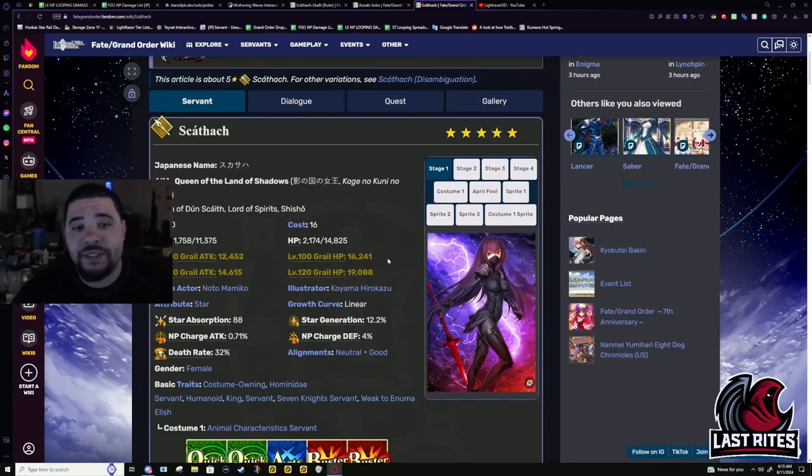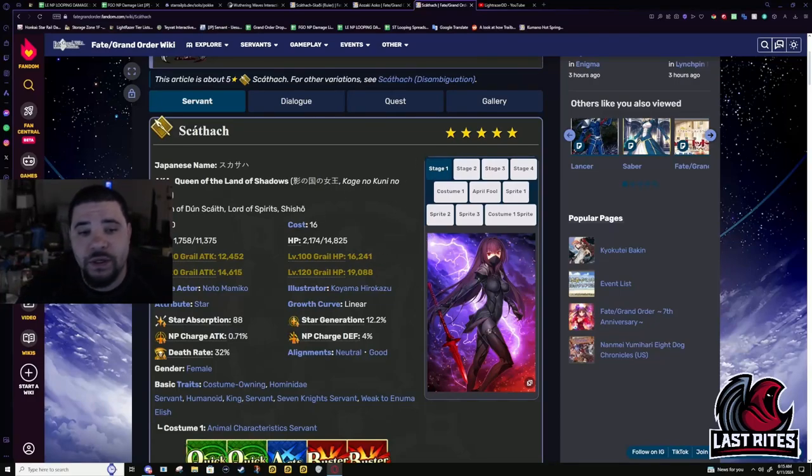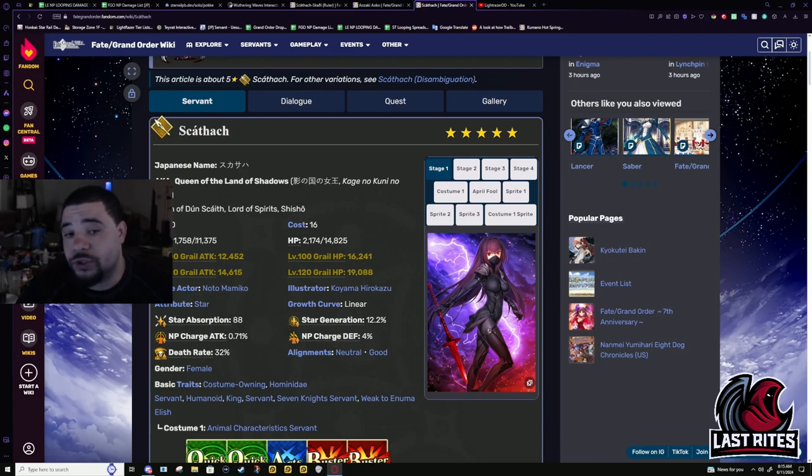I'm going to be honest, this is probably the most excited I've ever been to review a new, not a new servant, a buff servant.